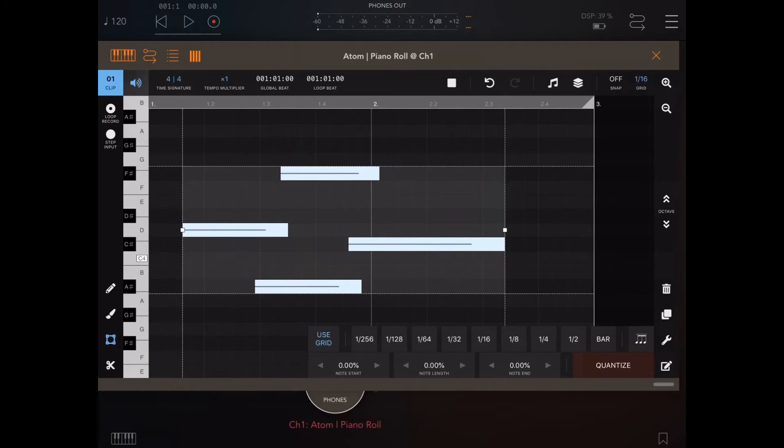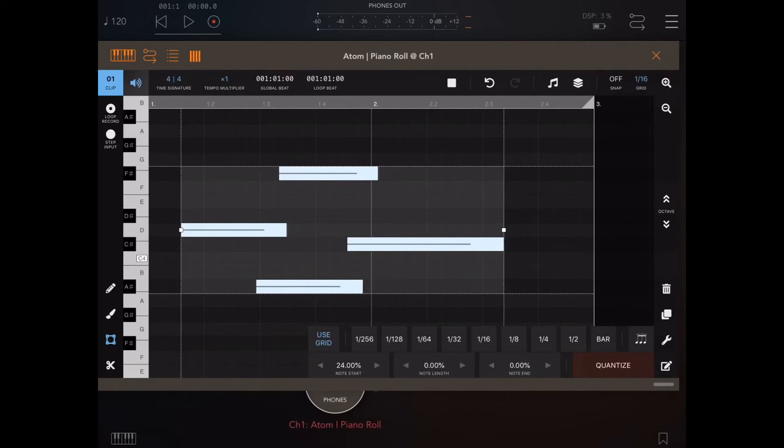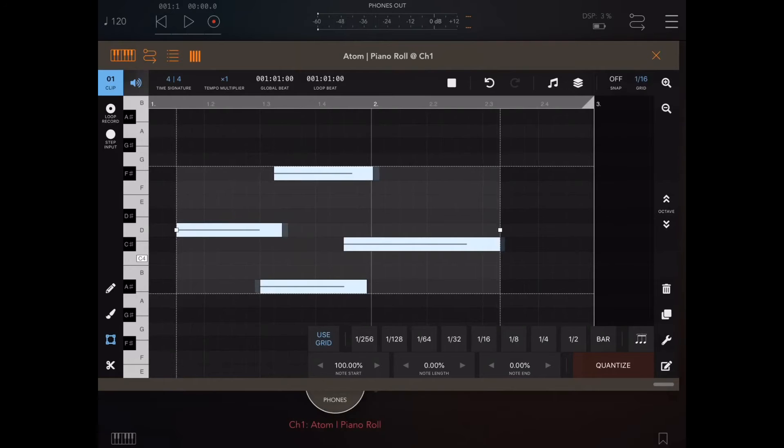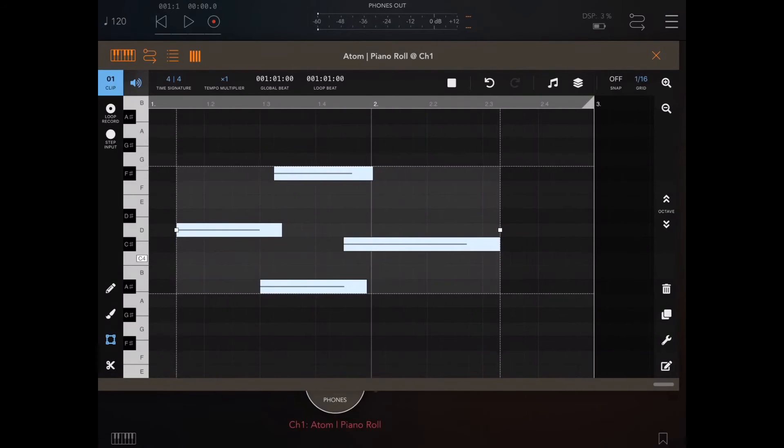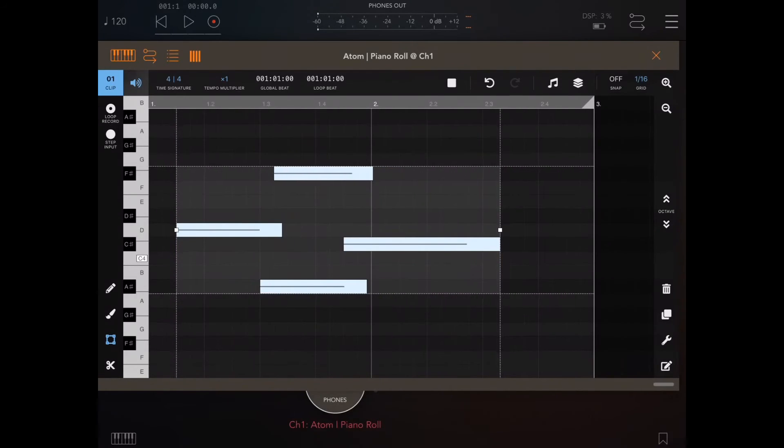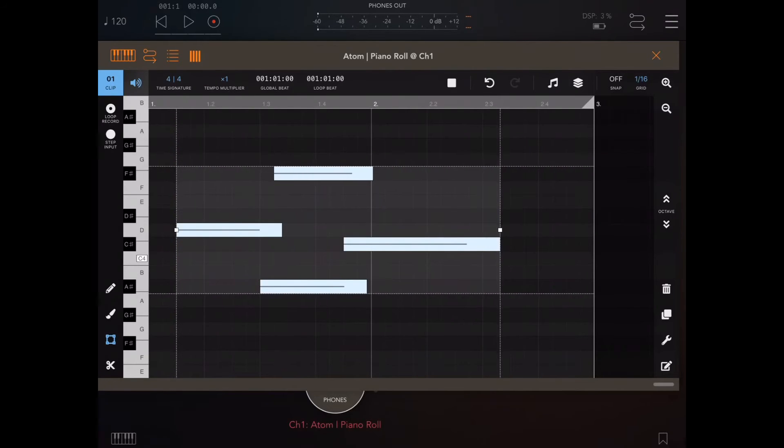So that's your dynamic quantize settings. If you do want to bake the settings in, so say we wanted to bake the note start there to the grid positions on the 16th, we just hit the quantize button, and now that's baked. It doesn't matter what happens now. If you open the quantize panel again, you can't readjust.